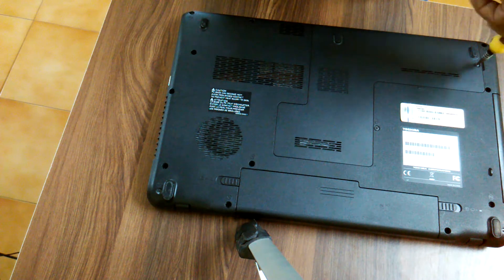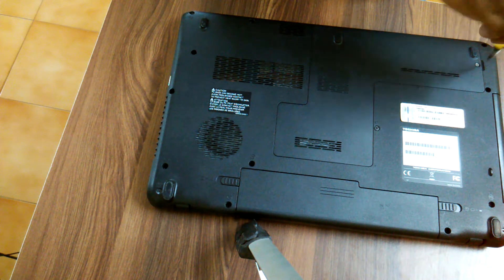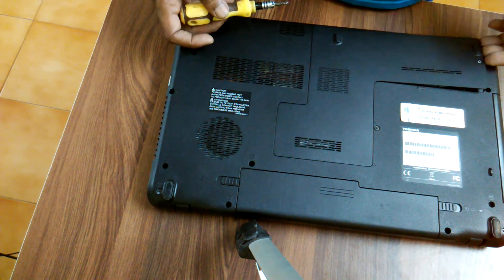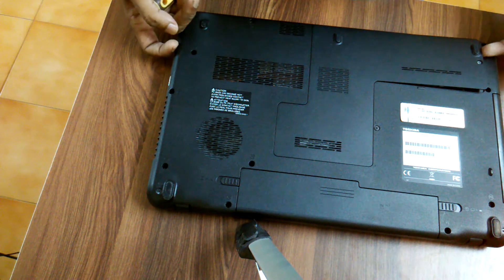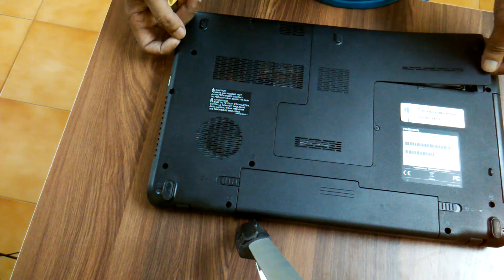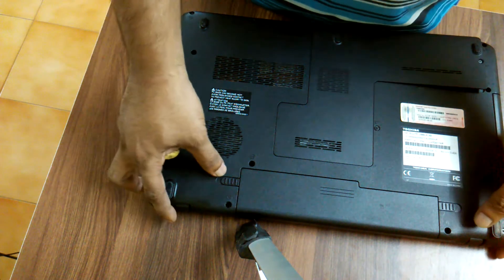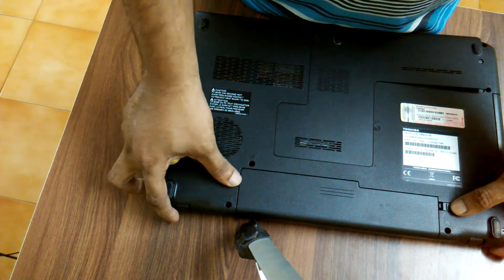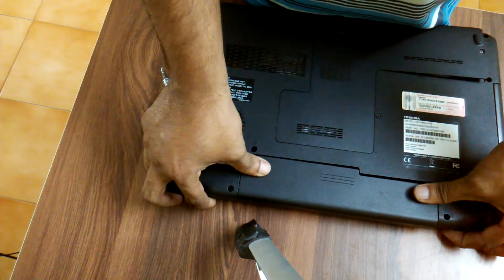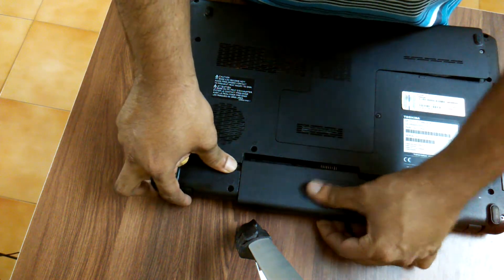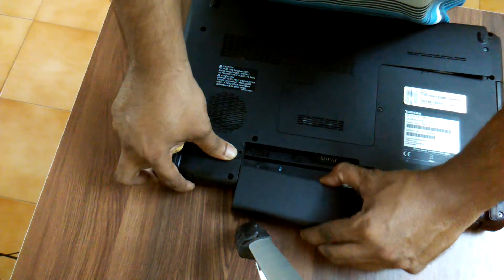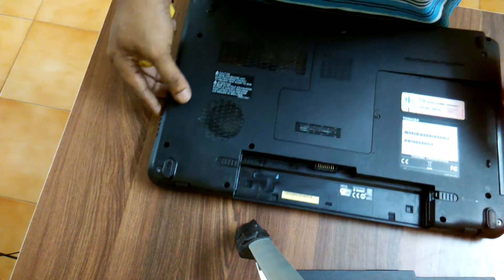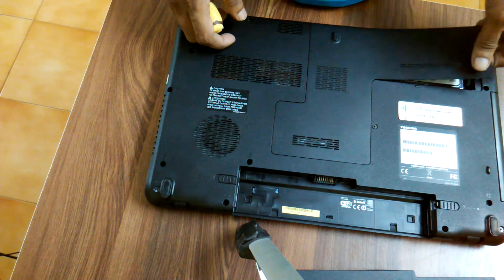And then this part has to be pulled up only from this side. Make sure you remove the battery before removing the RAM. There is a safety precaution measure so that there is no current left in this.